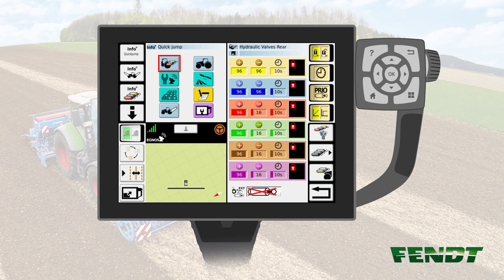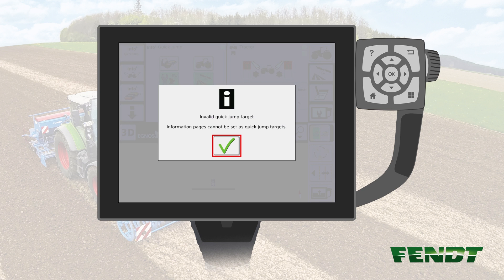Please note that this function only works for the menus that occupy half the screen on the right-hand side of the terminal. Menus that occupy a quarter of the screen are not accessible. When trying to define them as a Quick Jump target, you will receive the following message.